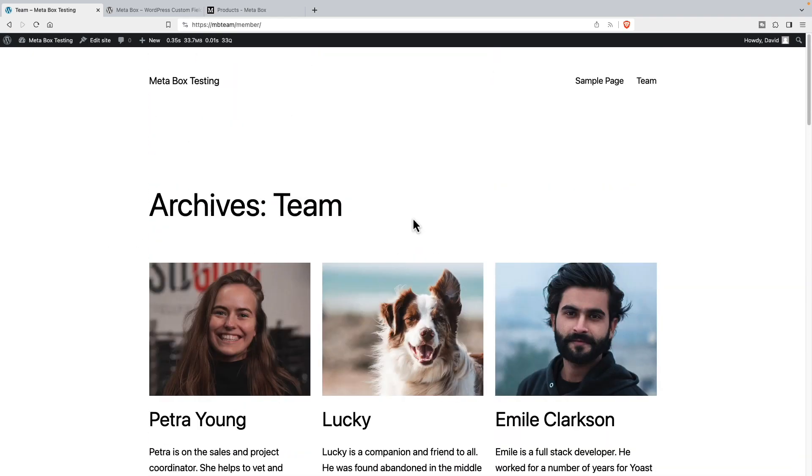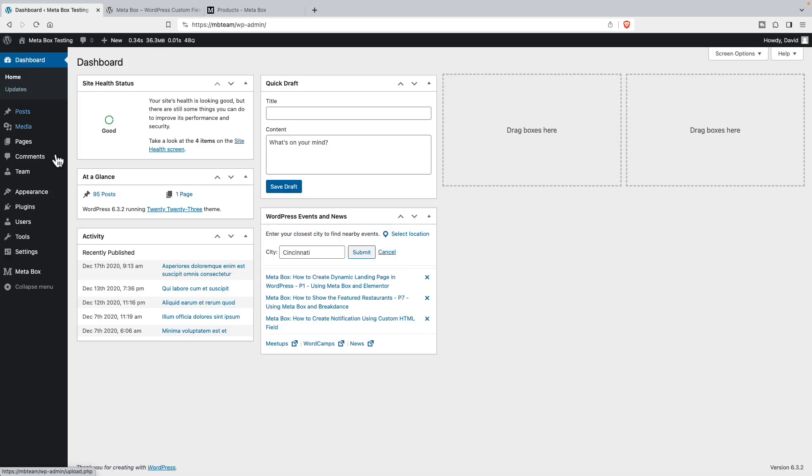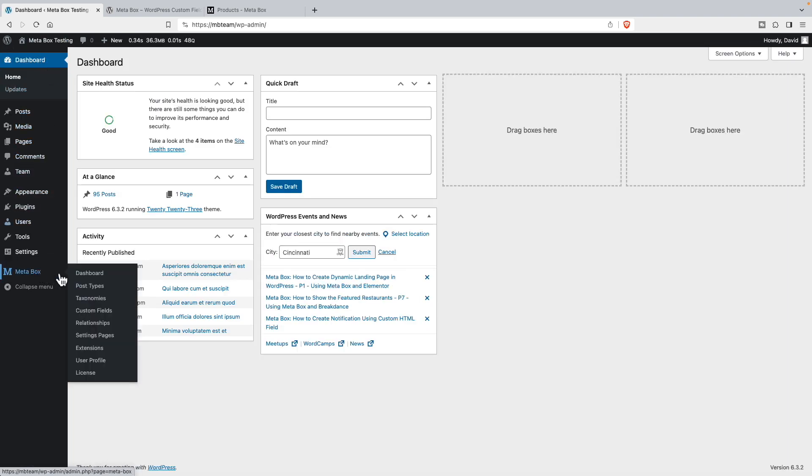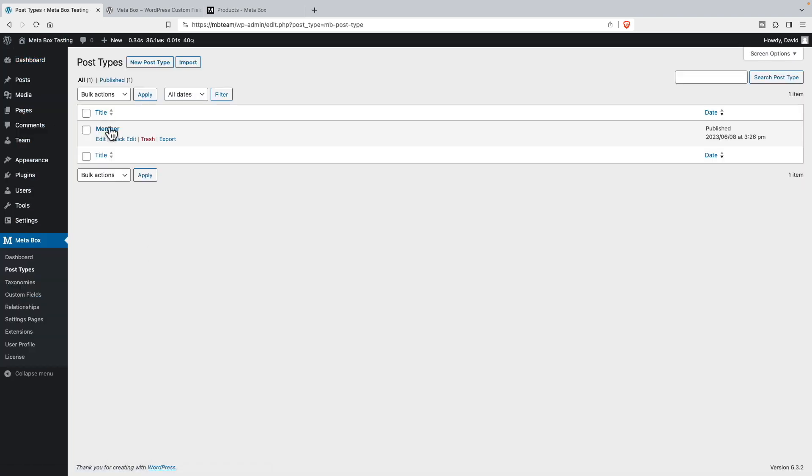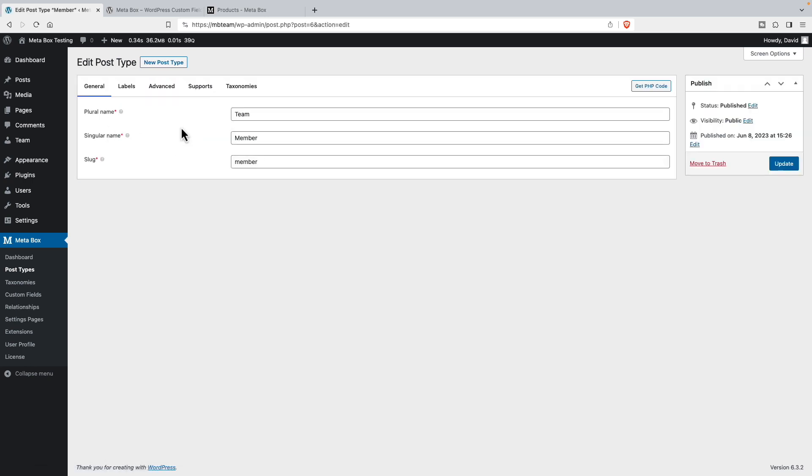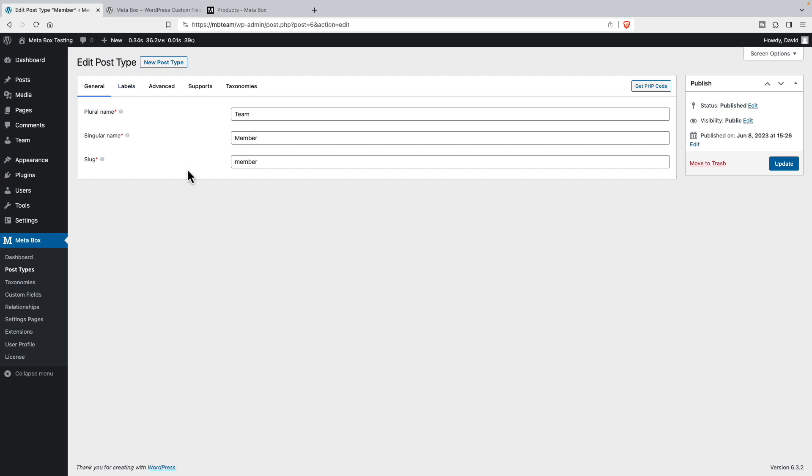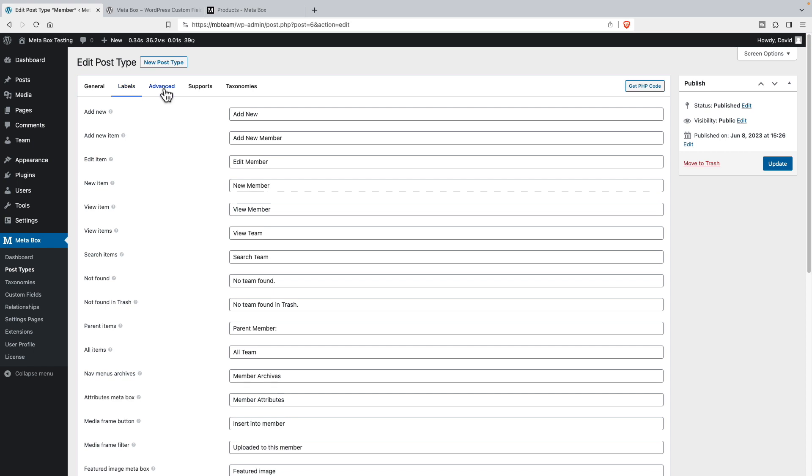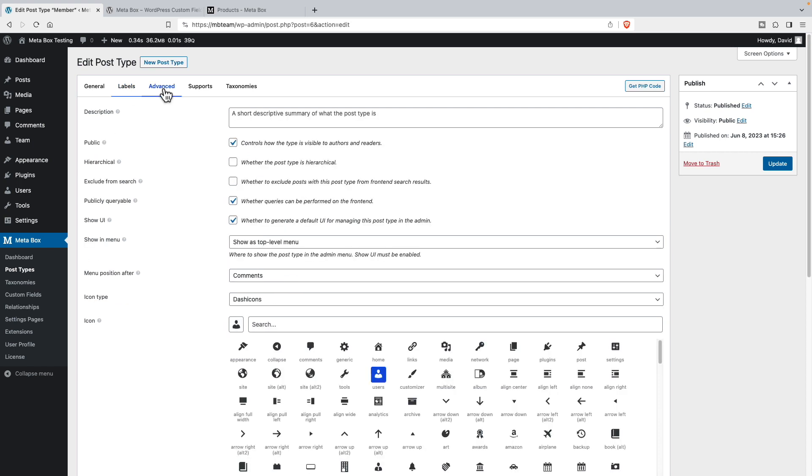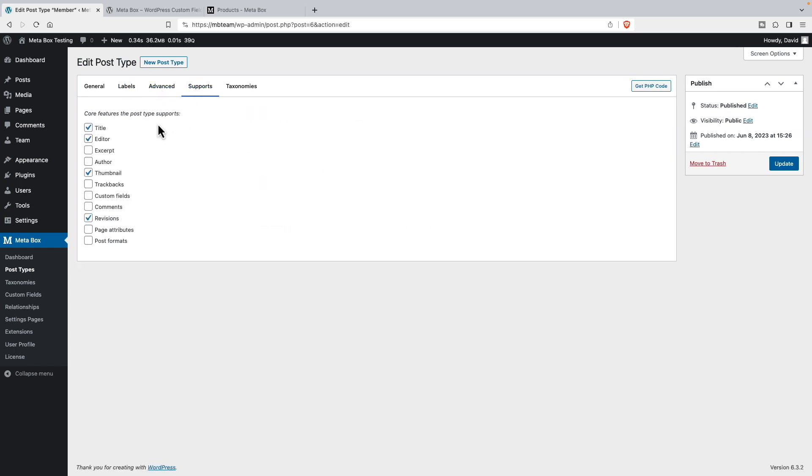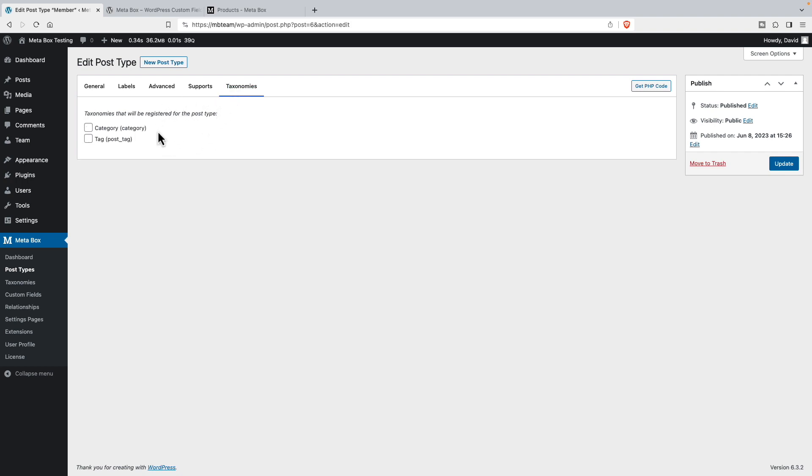All right, now what I'm going to do is let's go back to the meta box area. Let's go to the post types where we defined our member. You're familiar with this type of user interface. It's similar whether you're using meta box or ACF. They're the same type of values. Just the way they're laid out is a little different. So here's where we have the names, the labels, the advanced features, what post type features it supports. And we can assign any taxonomy to it we want to.